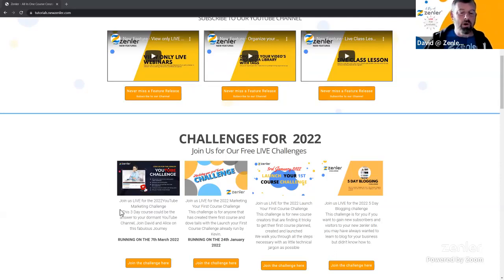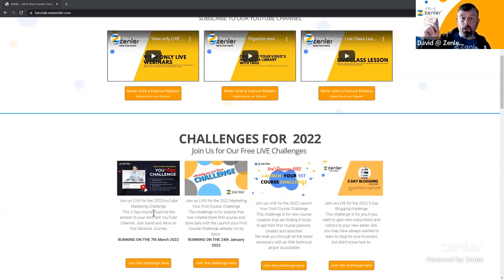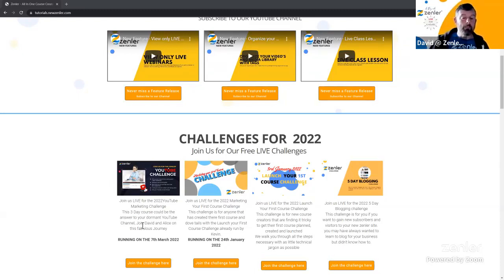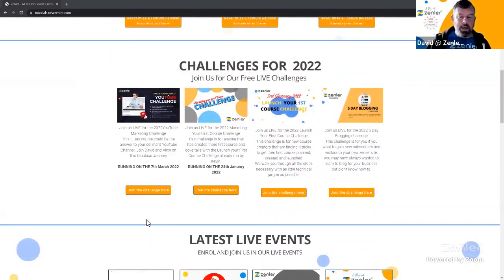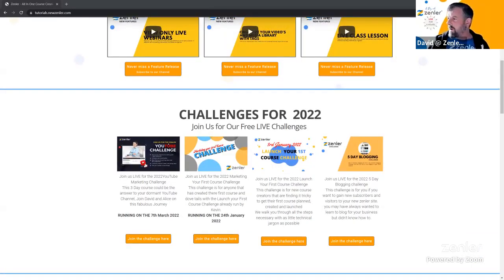If you can't get into the live because it's full, you can always watch the replays. Click Book Now — it's running on the 7th, 8th, 9th and possibly a bonus day on the 10th. Me and Alice are running it again as a joint challenge. Andrew and Jackie have already signed up.